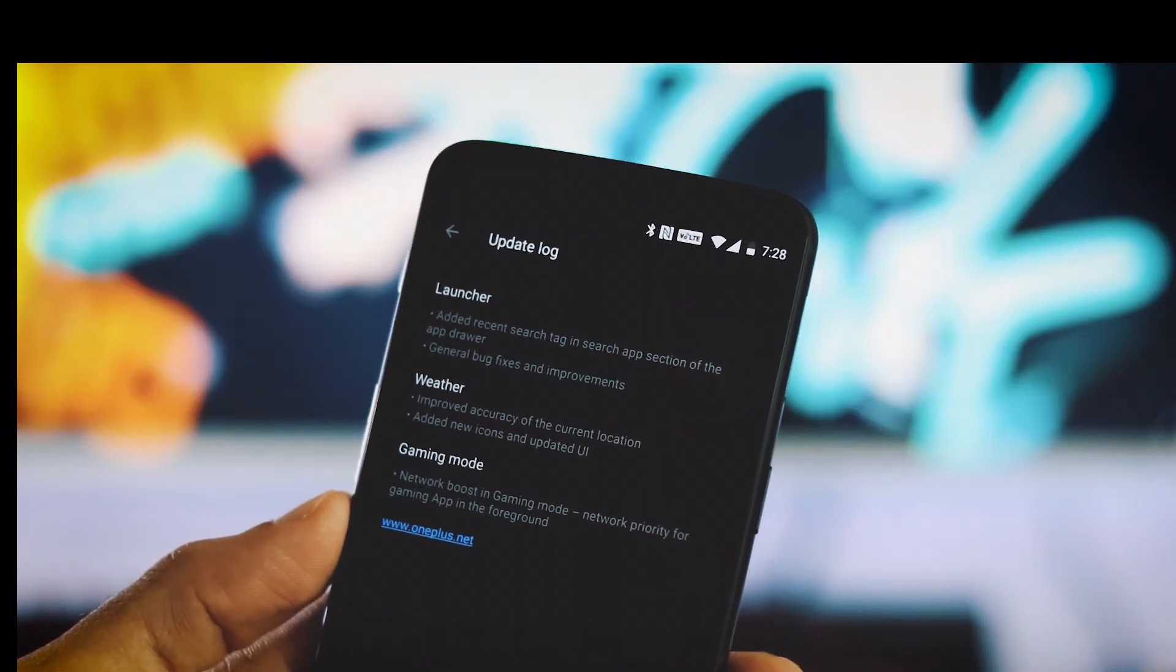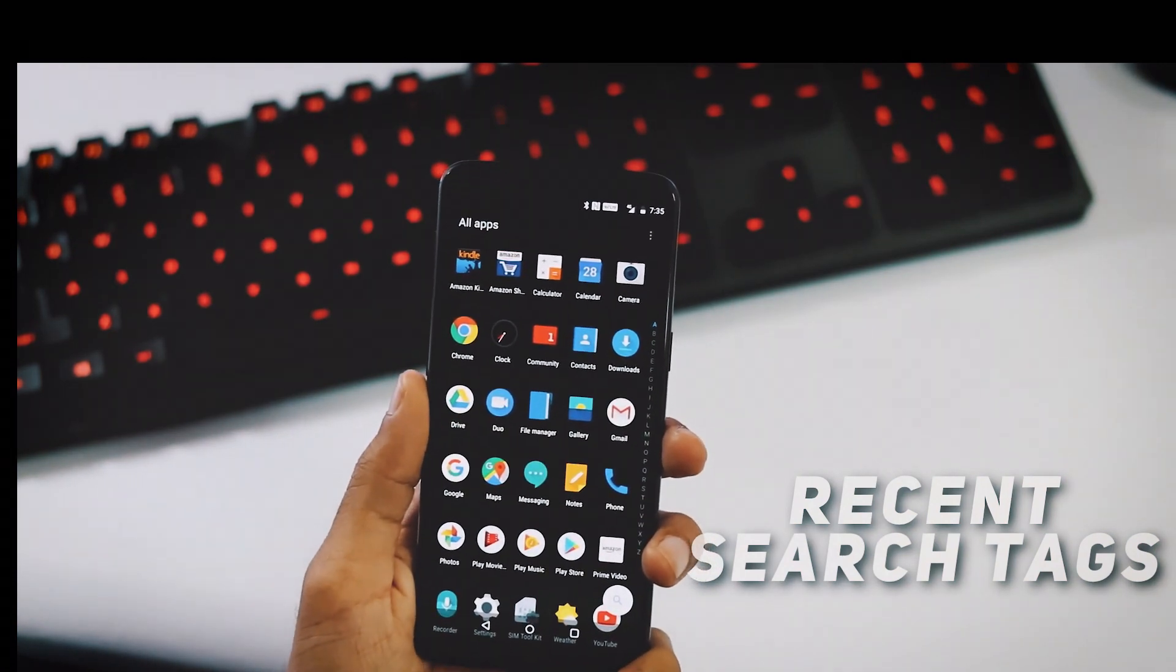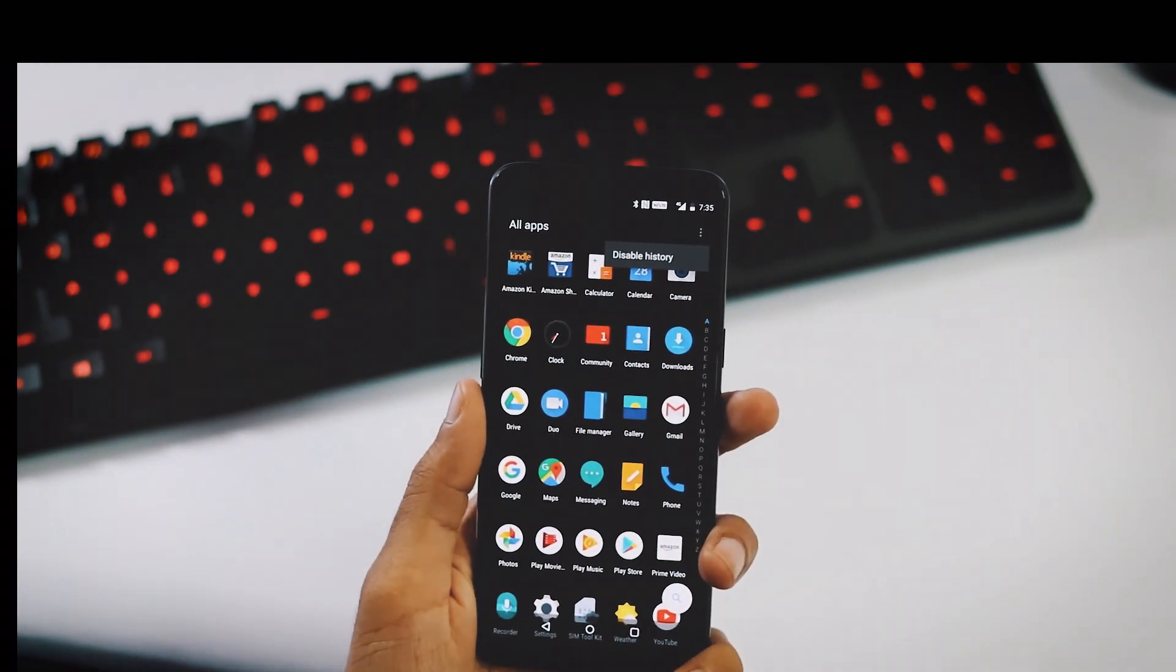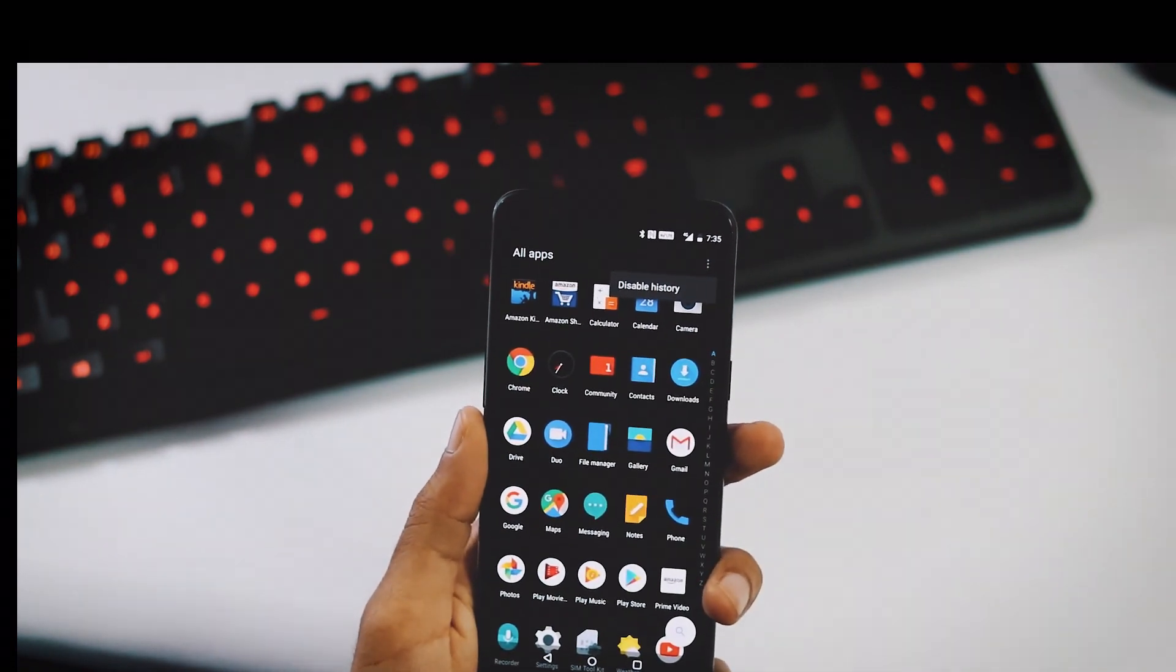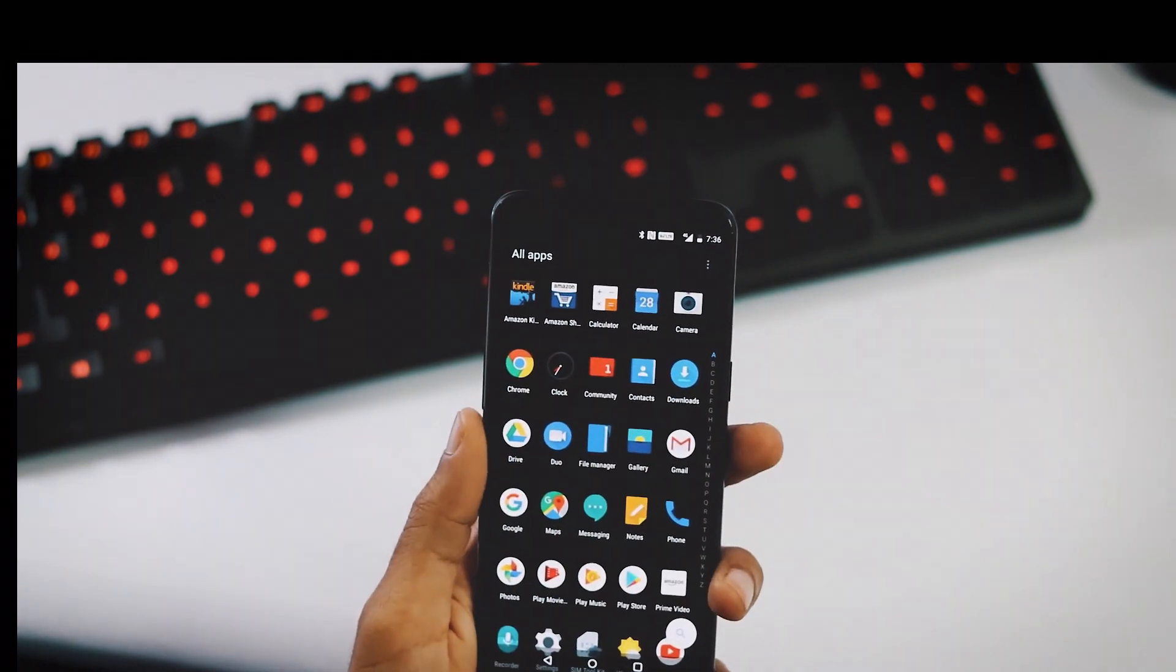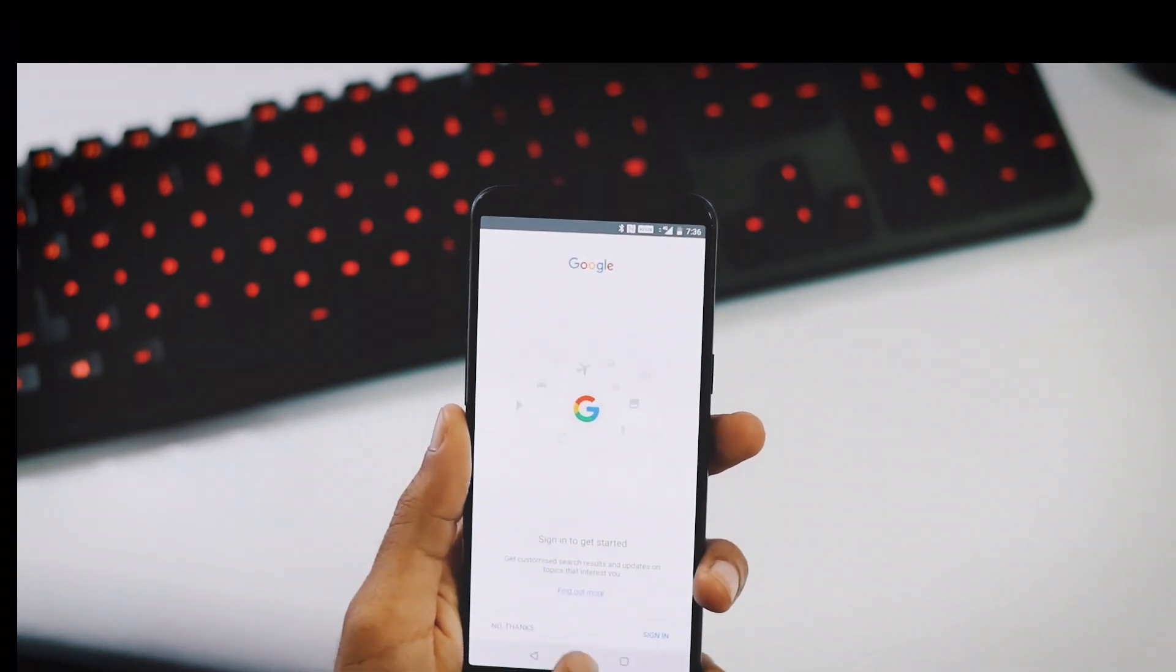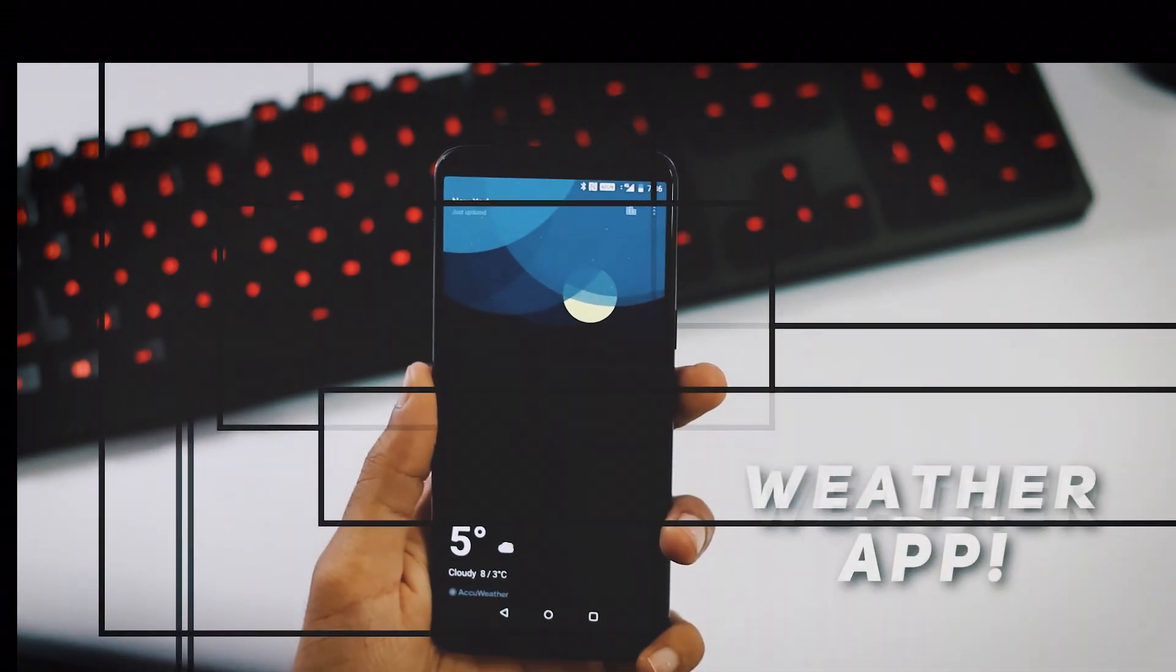First change is with respect to the OnePlus launcher which is the recent search tags within the app drawer. When you open the app drawer of OnePlus launcher and hit the three-dot menu at the top right corner, you will see an option to enable and disable history. In order for the recent tags to show up, the history needs to be enabled. Now hit the search bar at the bottom right, search and open any app, in this case Google. Get back to all apps section and there will be a Google app recent search tag.